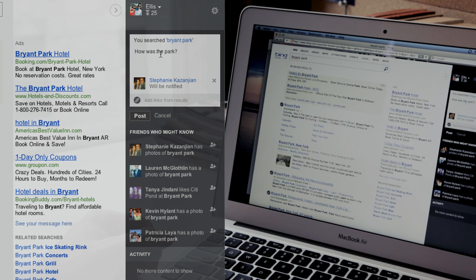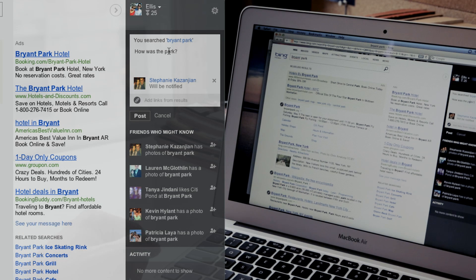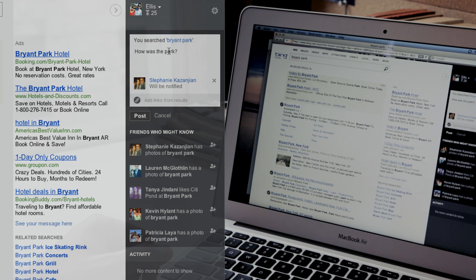and Stephanie will be notified. This will show up in her notifications menu on Facebook just as if she was tagged in a post or a picture of mine. And she can respond that way.